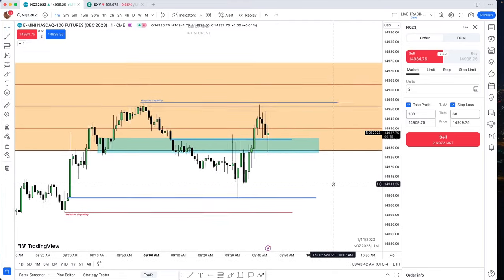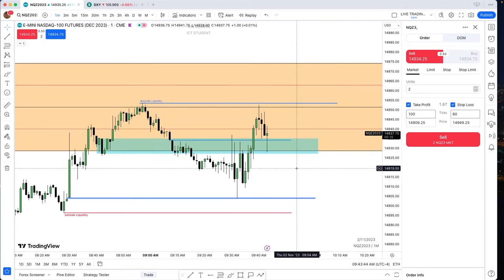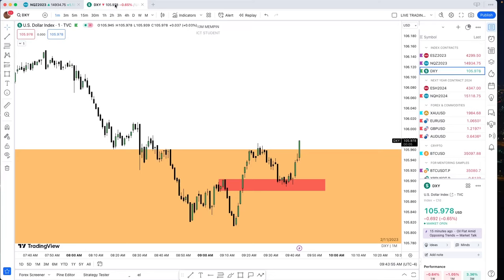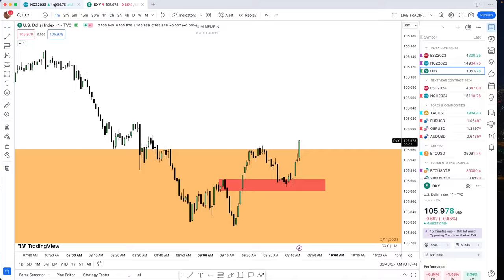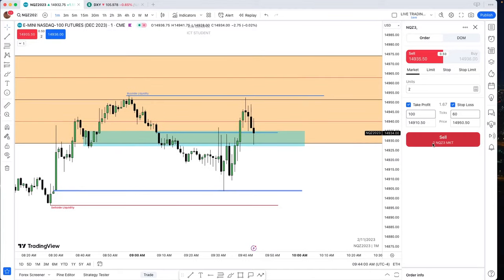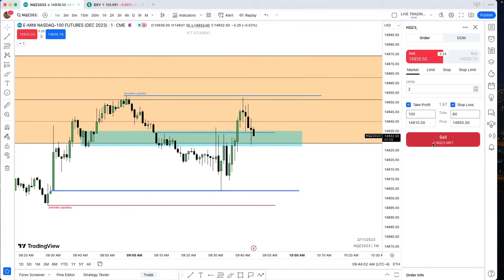As soon as you take the very first fair value gap on the 30-second chart after that one-minute or five-minute disruption in order flow — that stop run on that time frame starts to trade lower — the very next candle when it starts to trade down, you drop down to the 30-second chart and you wait for that little 30-second retracement, because it's going to happen.